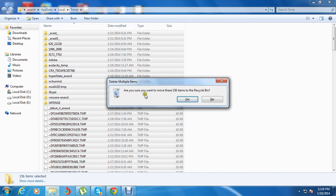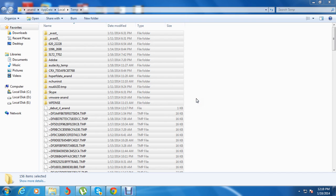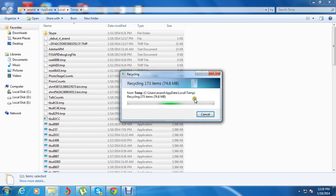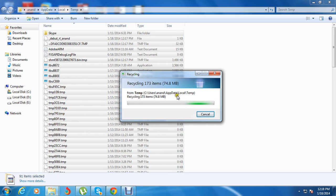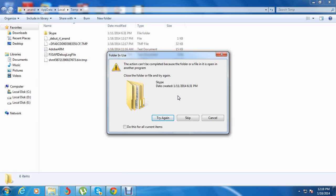Now it's showing 'Are you sure you want to delete these 156 items?' — press Yes. Now it's deleting the temporary files which are present on my system. It shows that some of the files can't be deleted because they are related to the system, so you should skip these files. Check the box 'Do this for all current items' and press Skip.